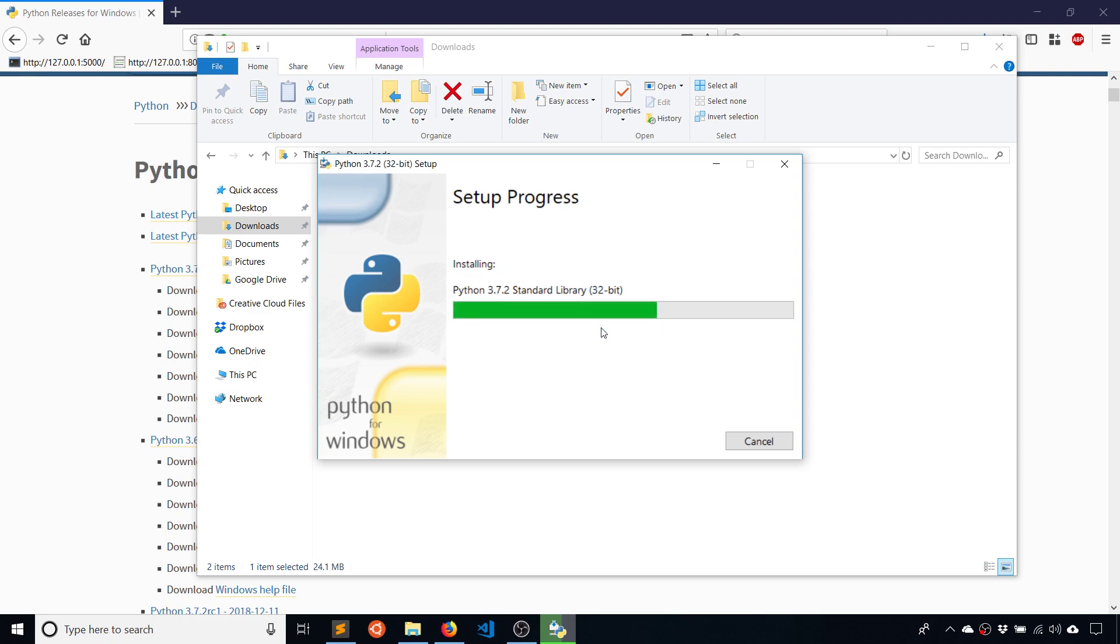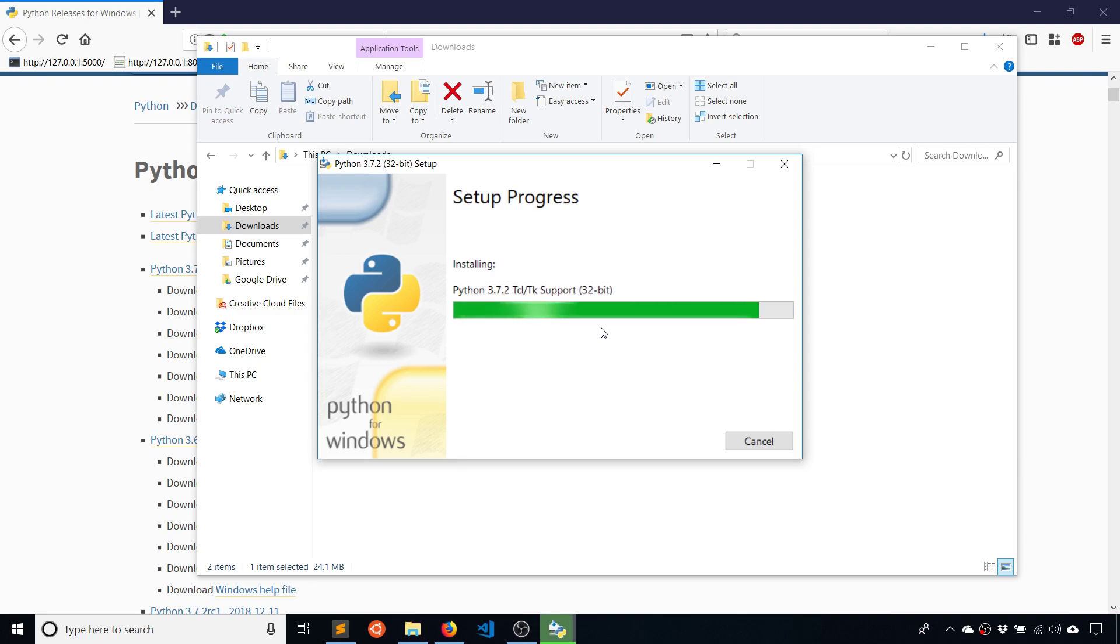So this is going to install Python and it only takes a moment. It's not the biggest program. And when it's done installing, it's going to install two programs for you to use. It's going to install a Python interpreter, which is a command line program, which you'll see in a moment, and also something called idle, which you can use to write code and run Python scripts.